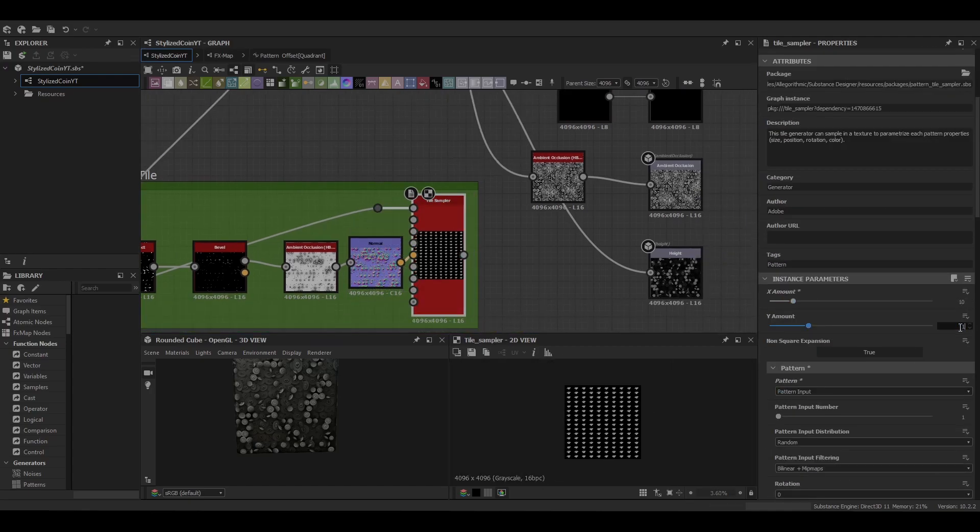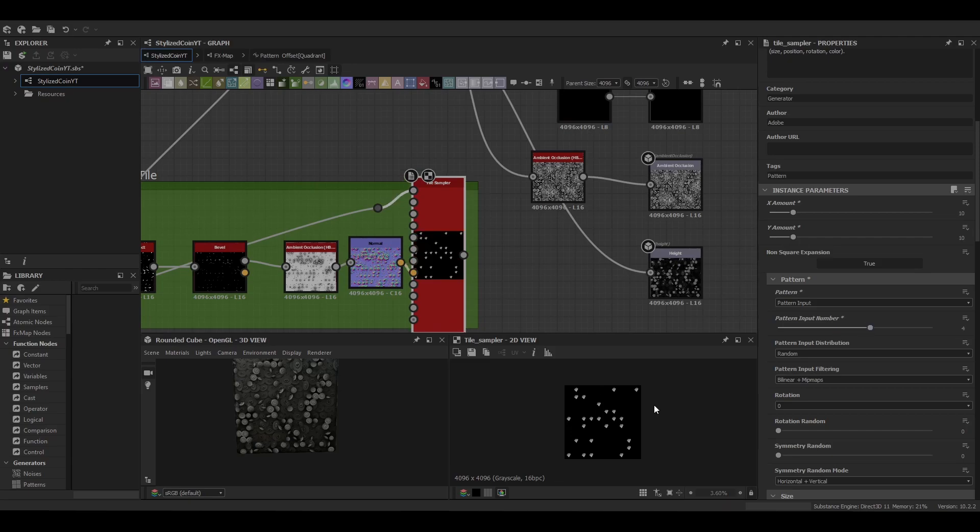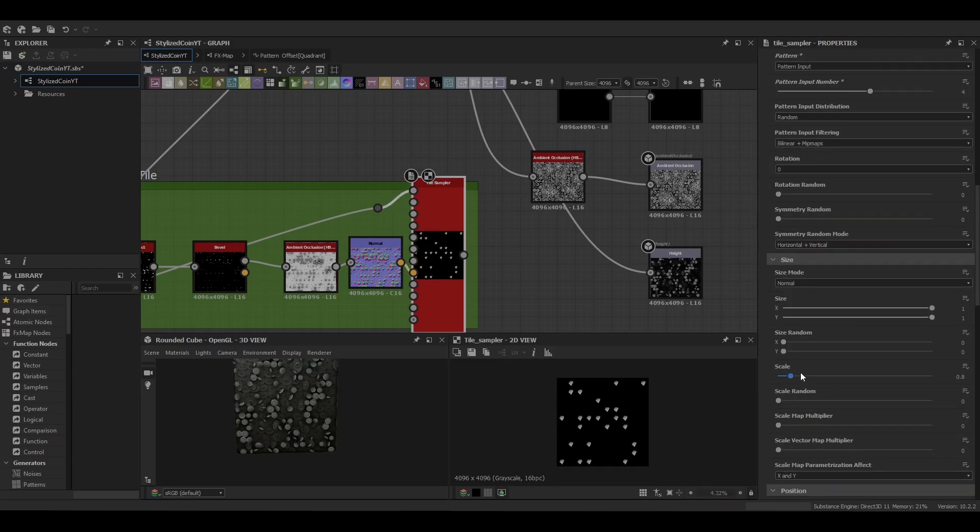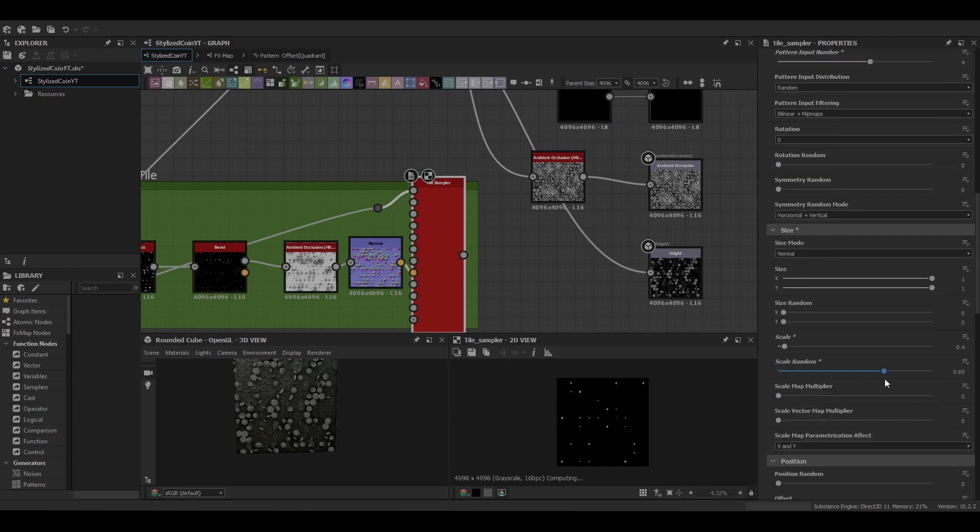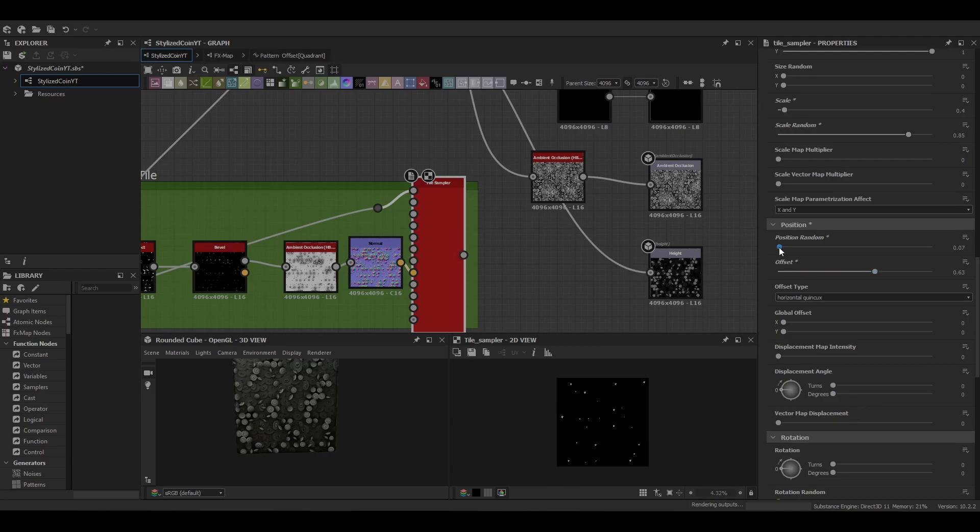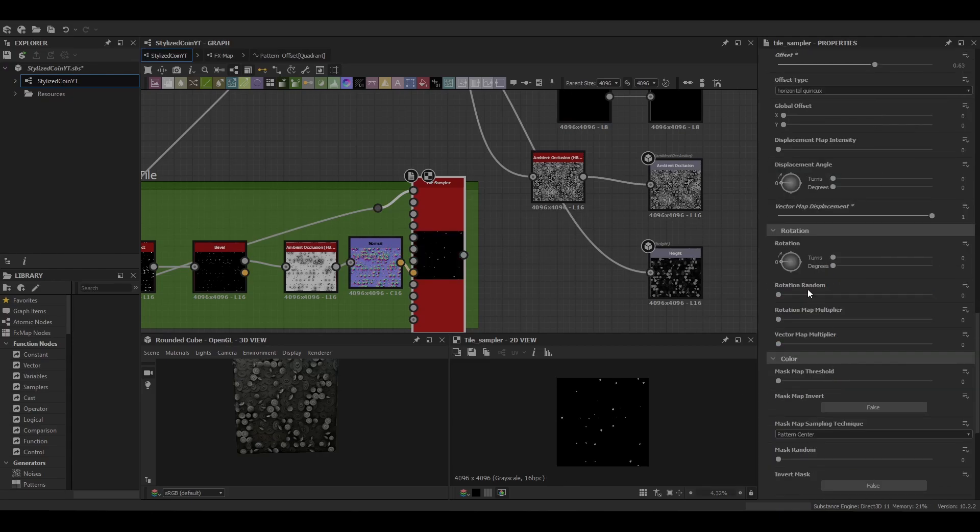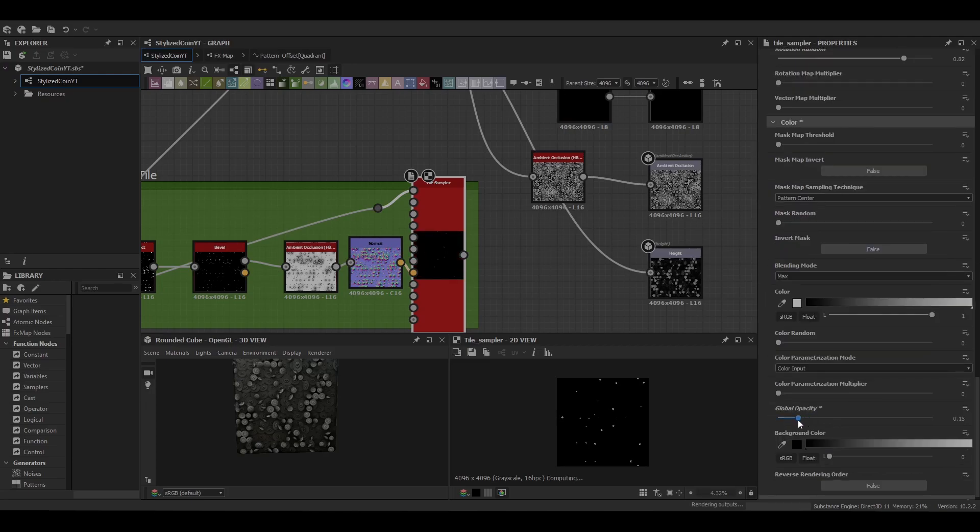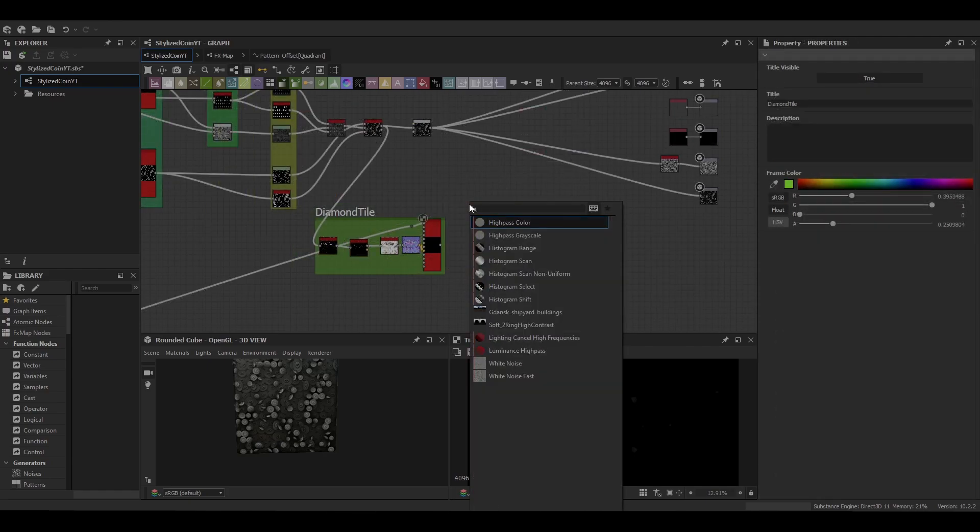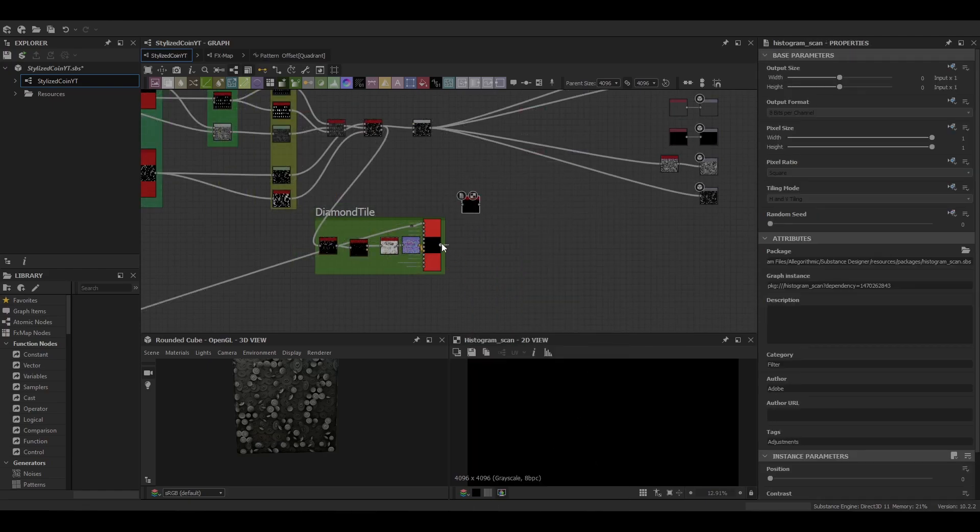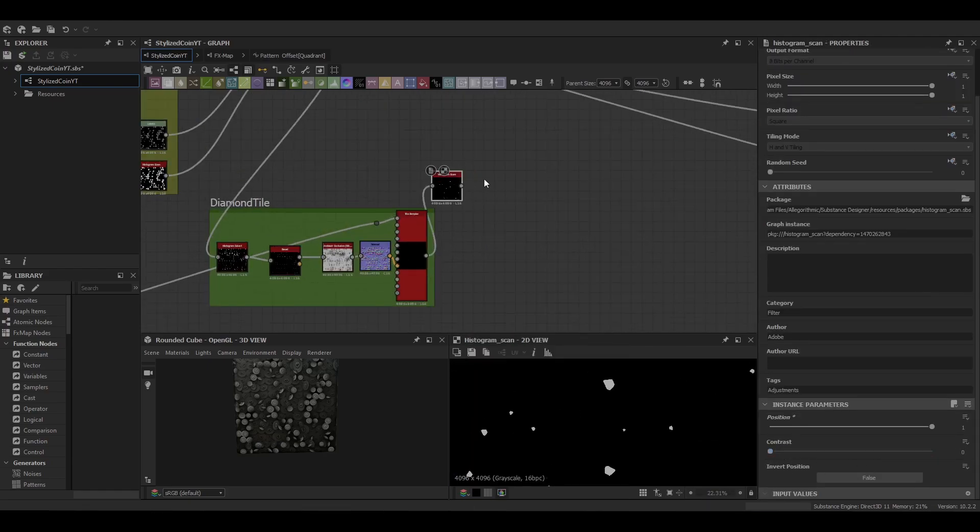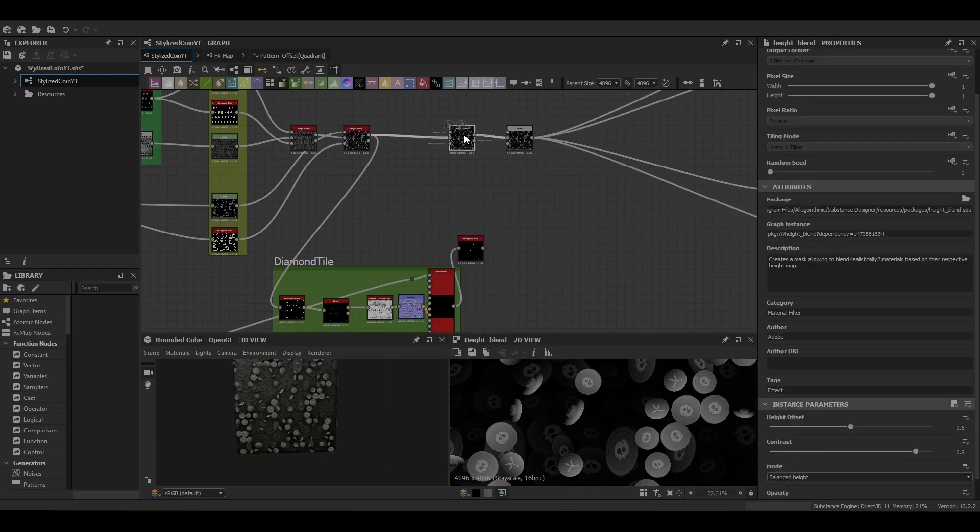For this we're going to be going 10 and 10. And we're just going to increase the amount of pattern inputs. It's just like a quick way to mask out a lot of the diamonds. Same as the others, we're going to need a mask for this one, so just use a histogram scan.